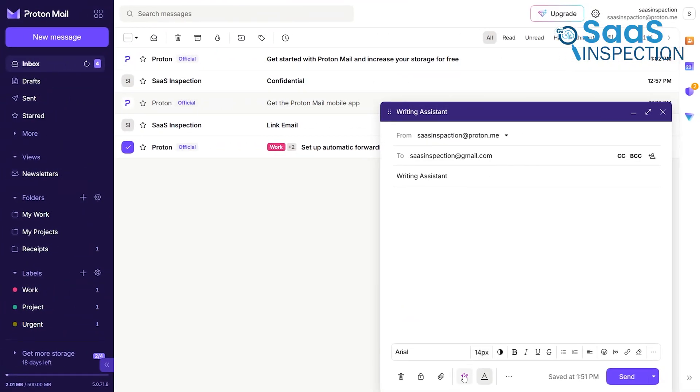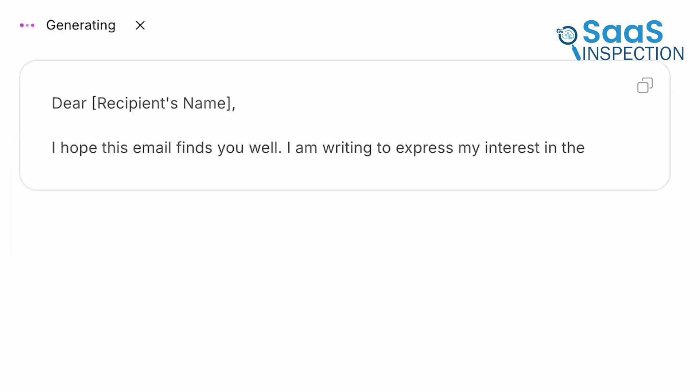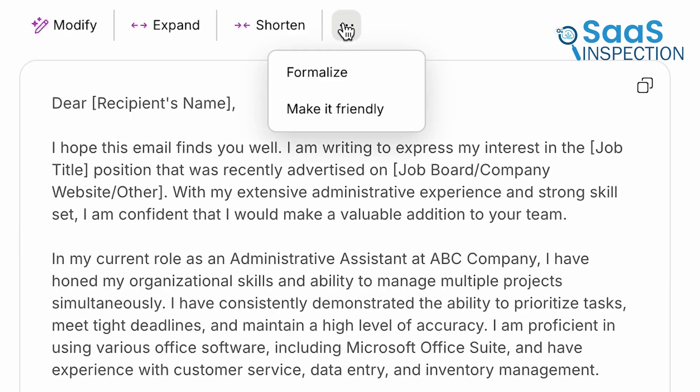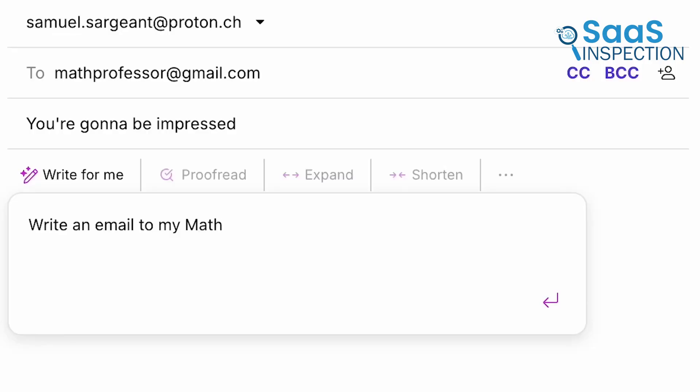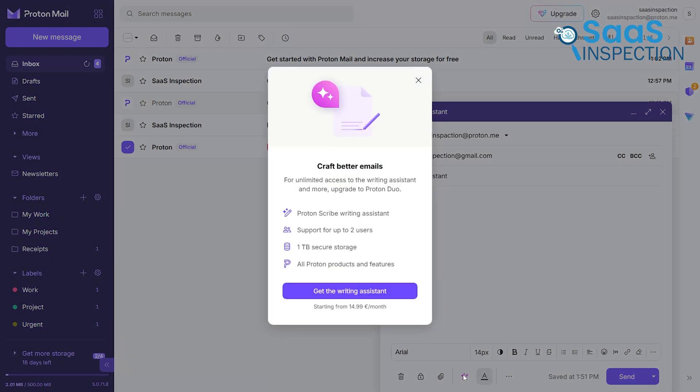Now, Proton has its own AI writing assistant called ProtonScribe. It's designed with a privacy-first approach, with options to run the AI model locally on your own computer, so your data never leaves your device. However, ProtonScribe is not available on the free plan. It is a paid add-on or is included in higher-tier subscriptions.